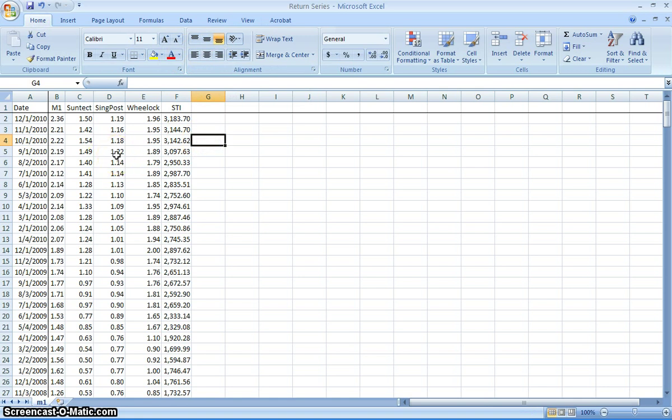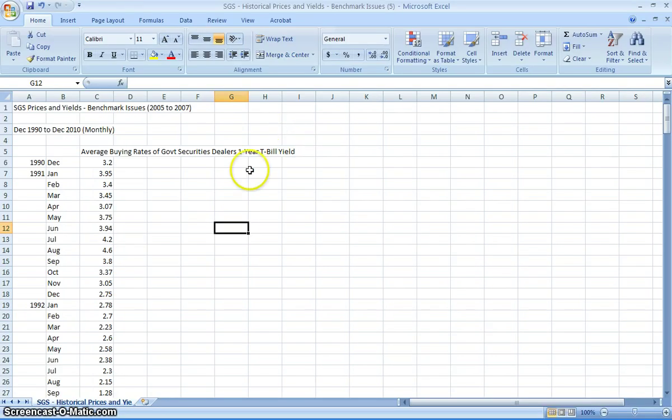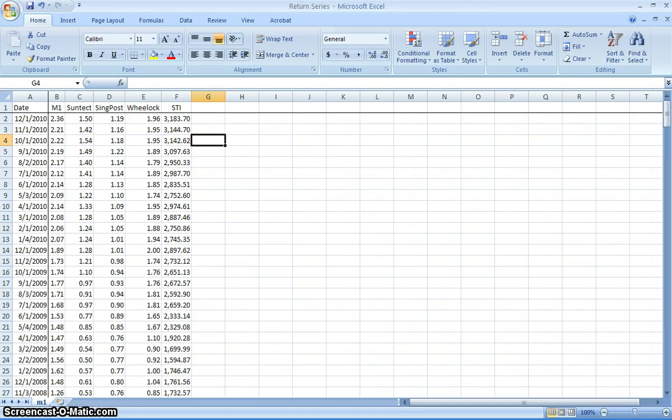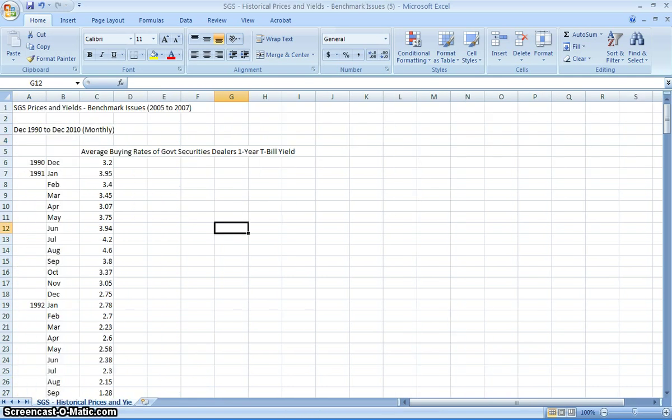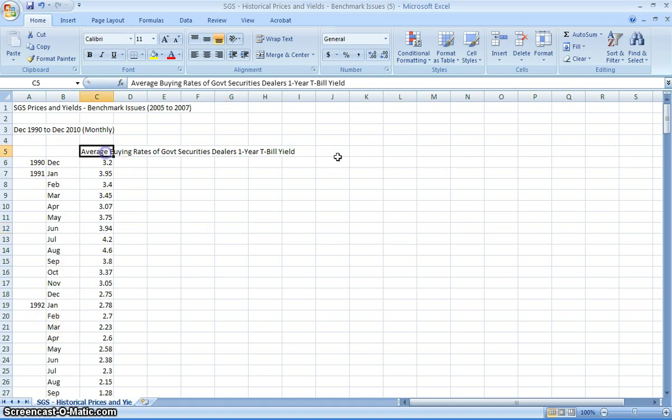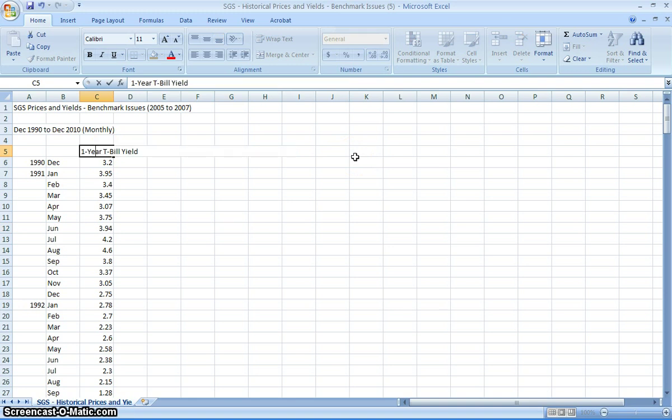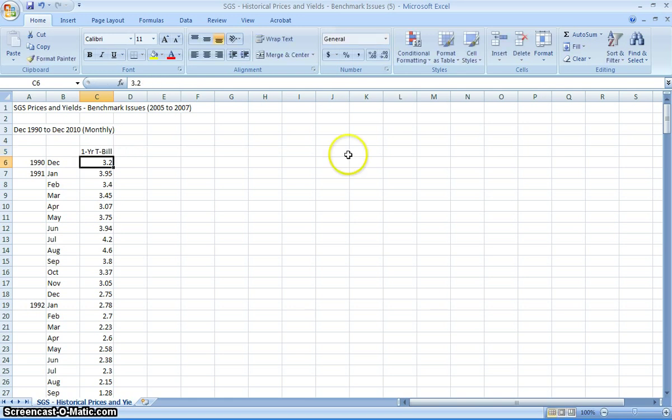So we're going to go and start to combine the interest rate data as well. The interest rate data, if you look at this, notice it's very different. Originally, when we downloaded the file, it will have the month, the date. In this case, it's only showing it this way. So what are we going to do? First thing I'm going to do is instead of having this long name, I'm just going to have a one-year T-bill and I don't want this information here.